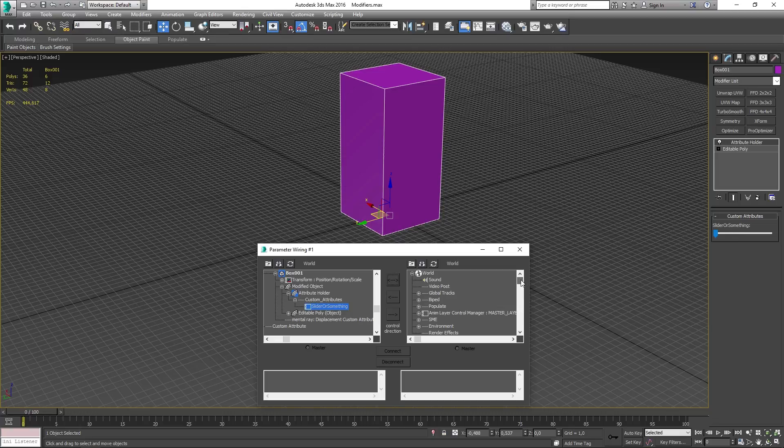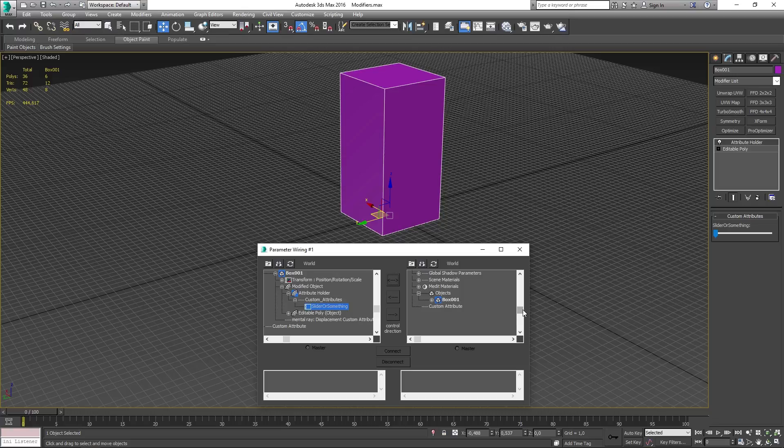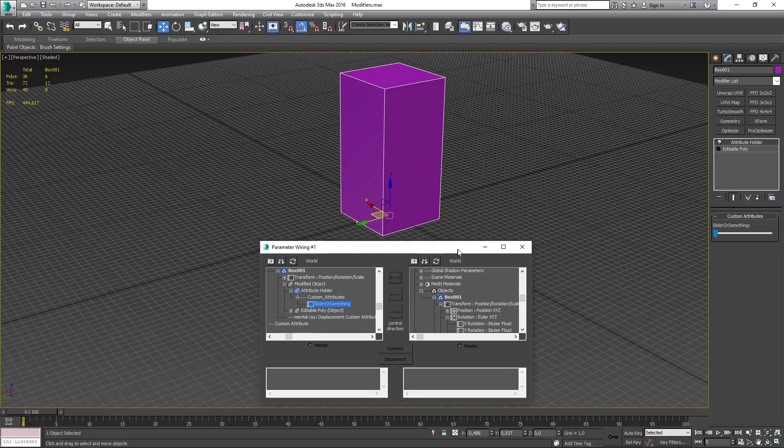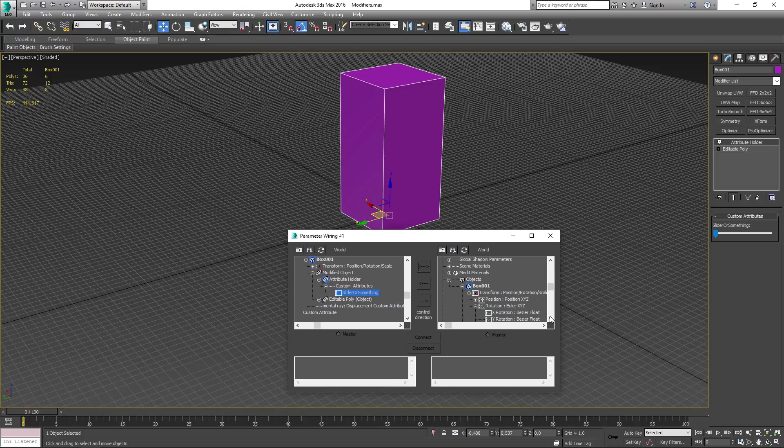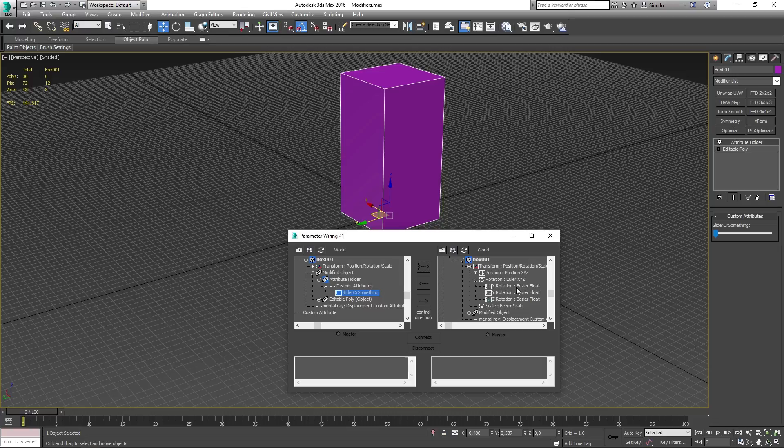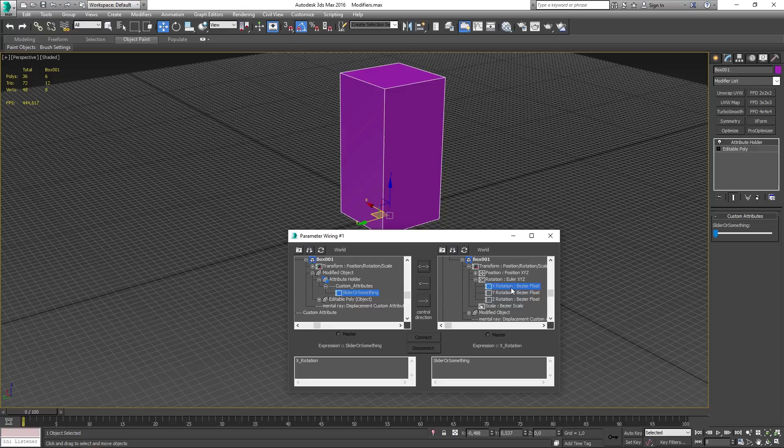On the right side you want to go down all the way to the bottom until you find objects and the name of your object, transform, rotation and in here select the one you want to use. I'm going to be using X rotation. By selecting X rotation, I'm telling my model to move in the X direction when I move the slider to the right.